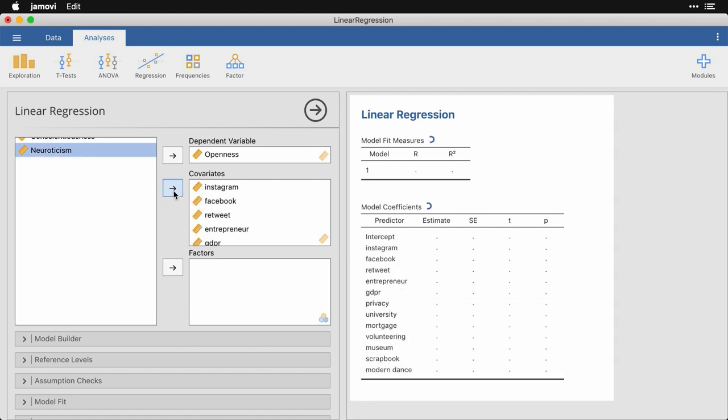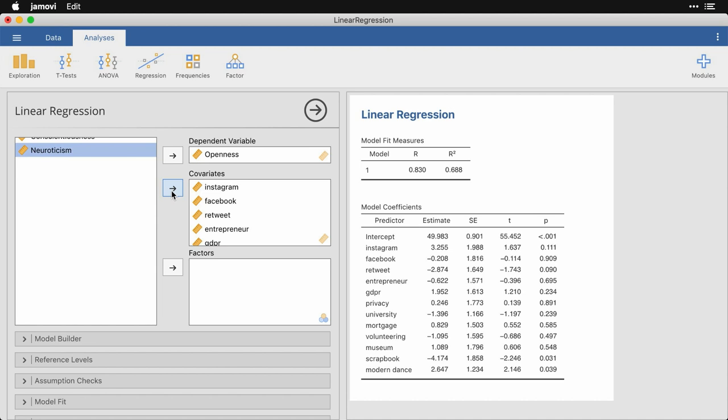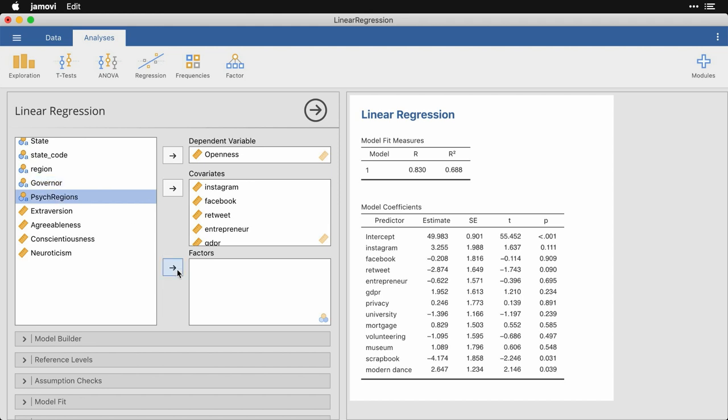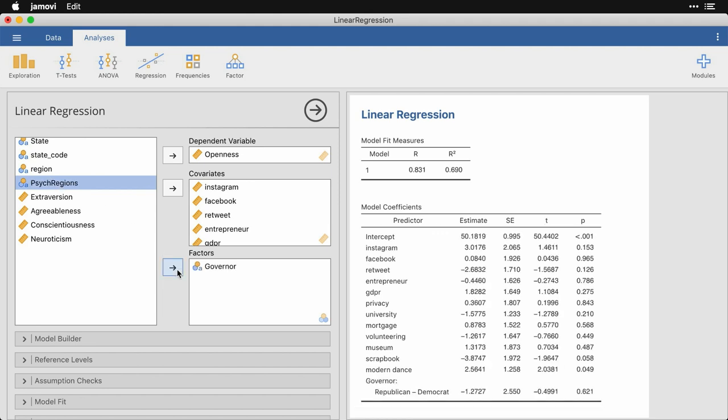And then I'm going to do one other thing because I want to show that the approach here is pretty flexible. I'm going to take governor, which is a text variable where the information is actually written out as the words Democrat or Republican. It's not zeros and ones or something, it's the actual words. But I'm going to simply put that here into factor.